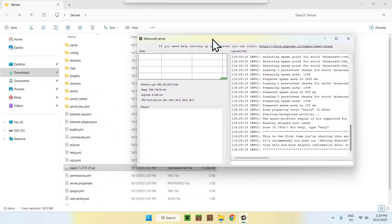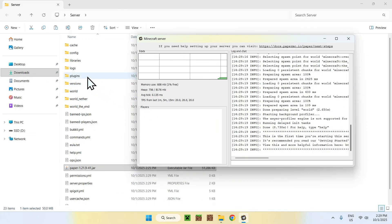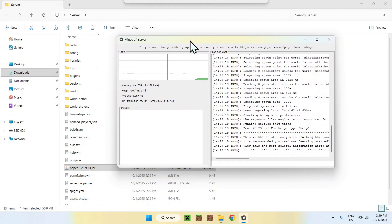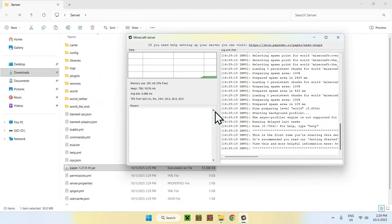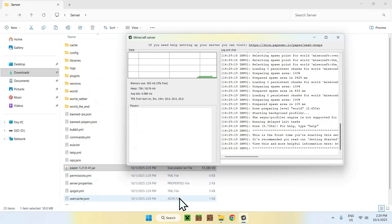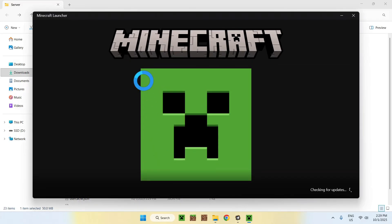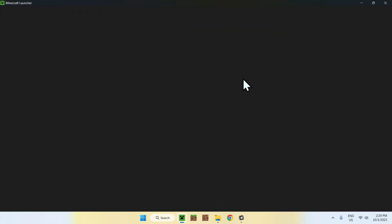So this is our server, which is now on. One thing to point out is the plugins folder — if you have any plugins, you can add them to this folder and they'll be active on your server. Make sure if you add plugins that you turn off the server first, add the plugins, then turn the server back on to get them to activate. Once you have everything set up, you can go to Minecraft and I'll show you the server working.